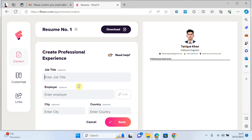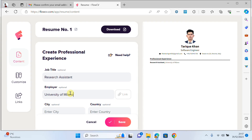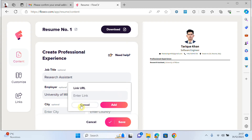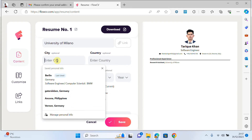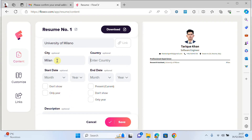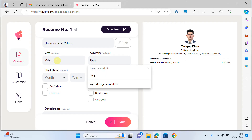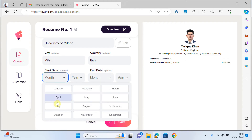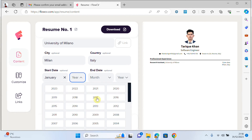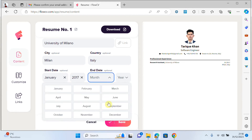If I want to add another professional experience, I add a job title — for example 'Research Assistant' — and employer, for example University of Milano. I can add the university link, city Milan, country Italy, and set the start date, for example December 2017.